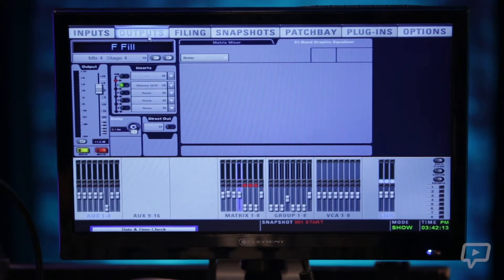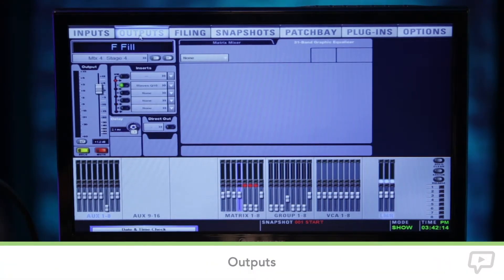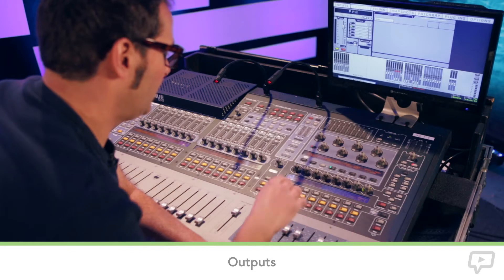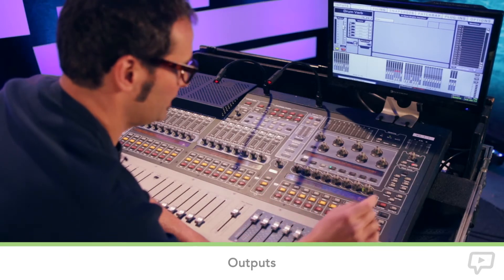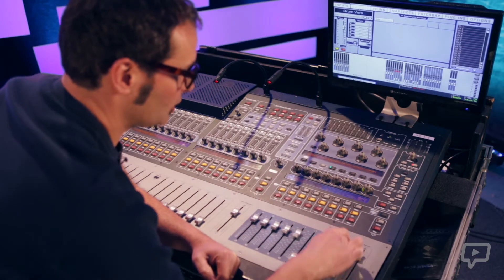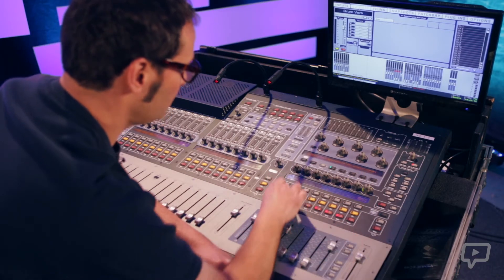The second menu is the output menu which again goes to any output that you are actually selected on.